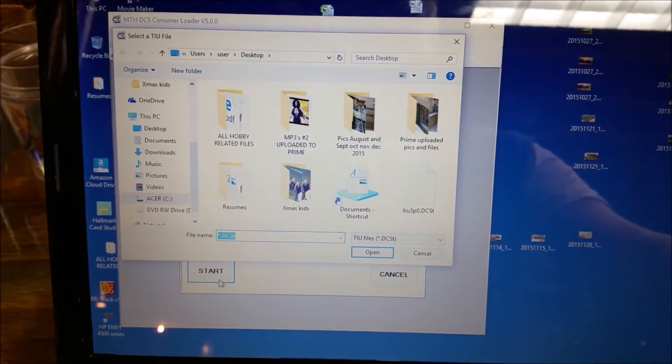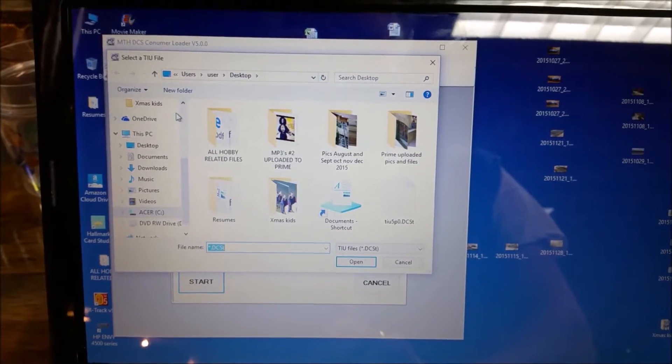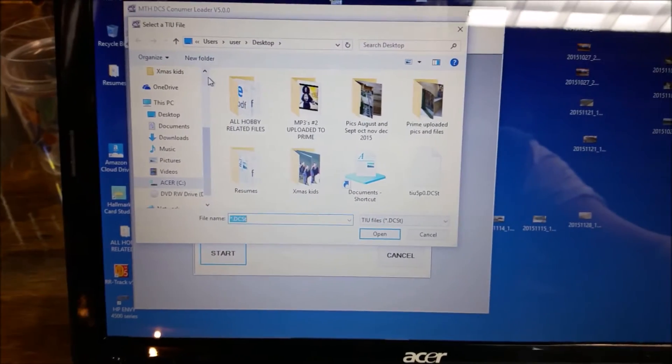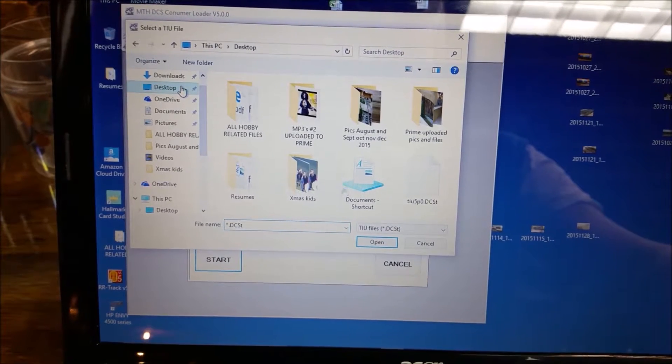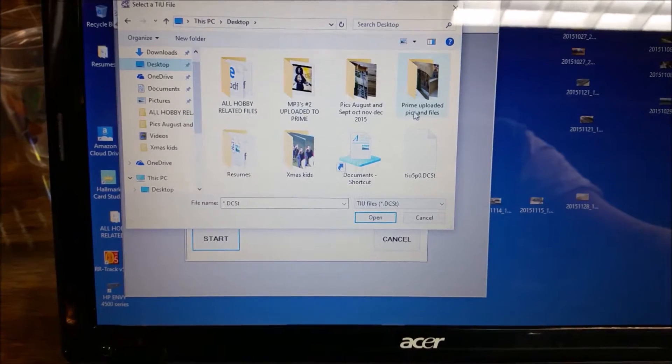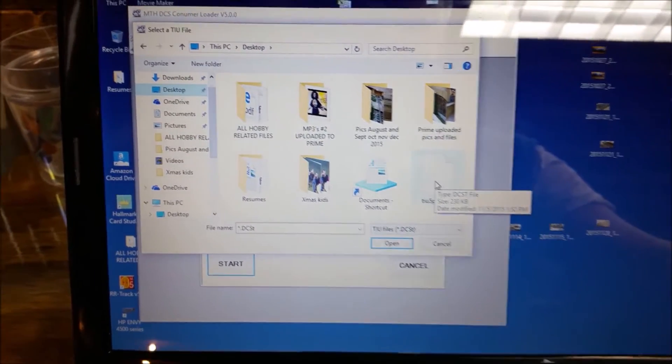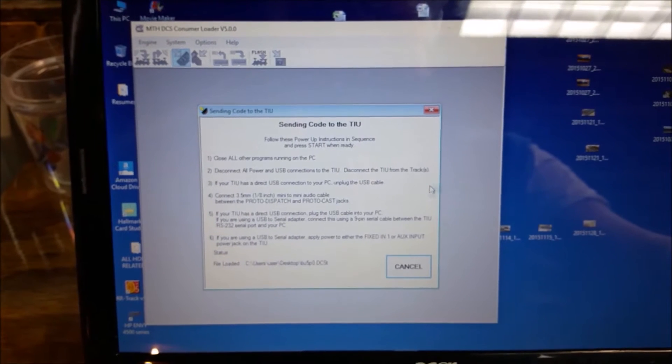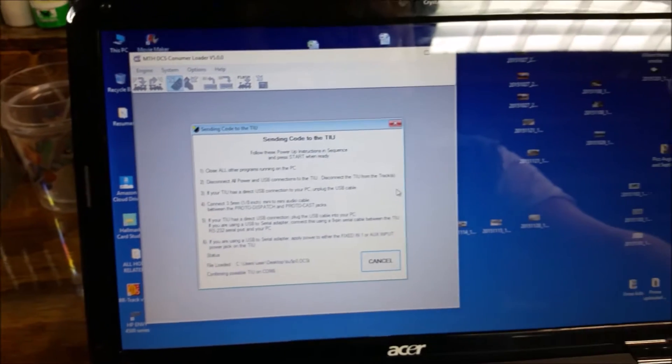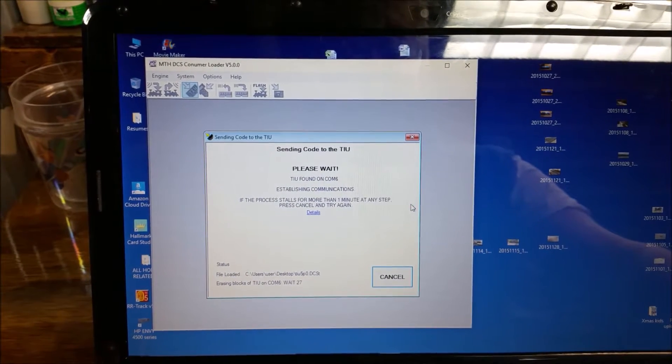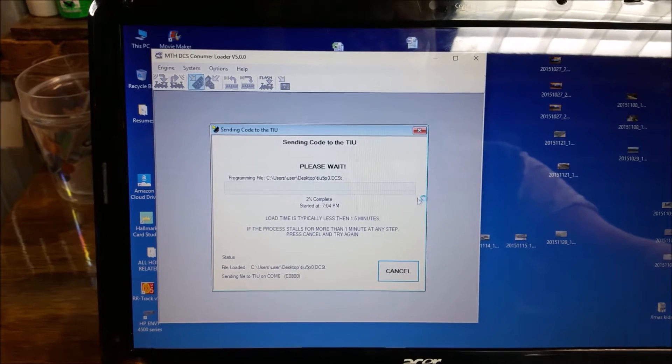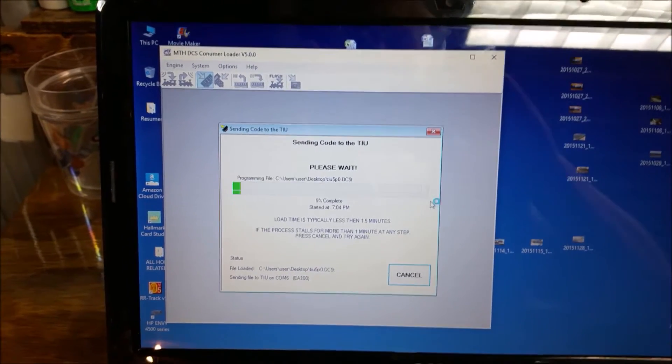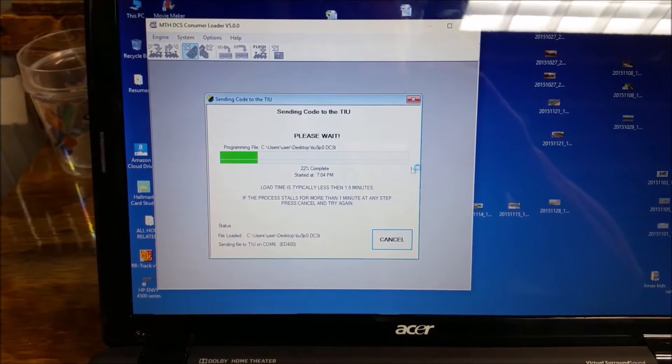And then it's going to ask you to find where you put the newest software. And on mine, I believe I've got it on my desktop somewhere. So I'm going to go to Desktop. And there it is right there. I'm just going to double-click on that. And it's finding the TIU on COM6 is what it says. And as you can see, it is starting to update my TIU.